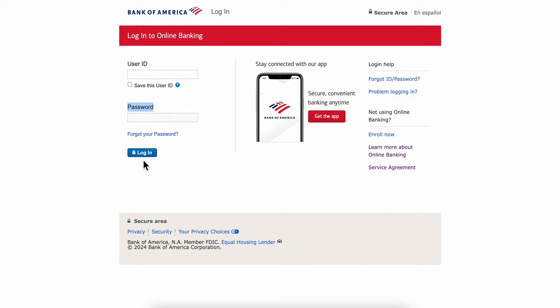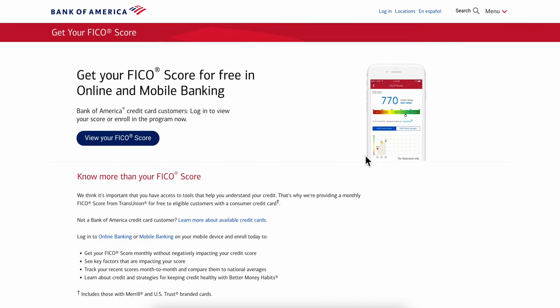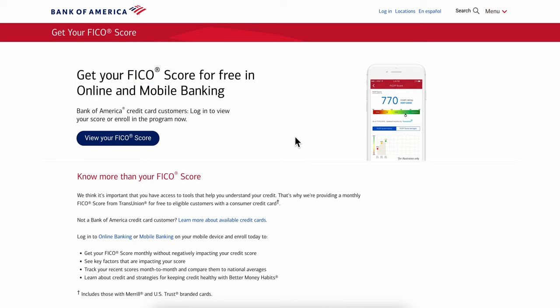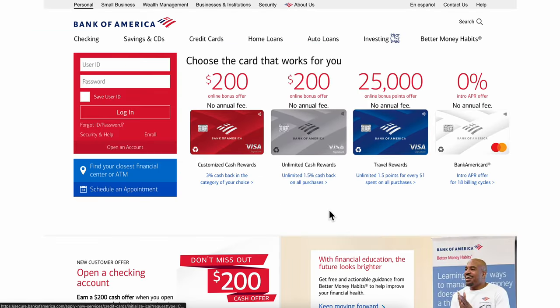Then click on log in. After you do that, you're going to have to enroll into this FICO score program, and you'll get your credit score for your Bank of America account. I really hope you found this video helpful — don't forget to like and subscribe. Thanks for watching.